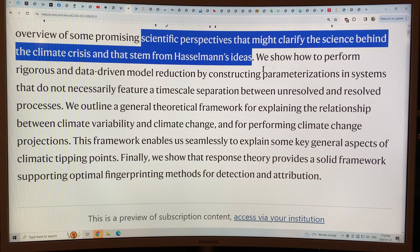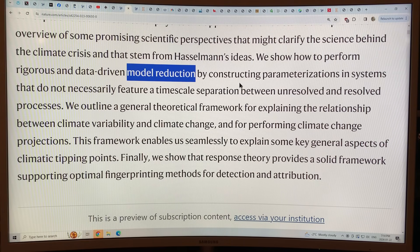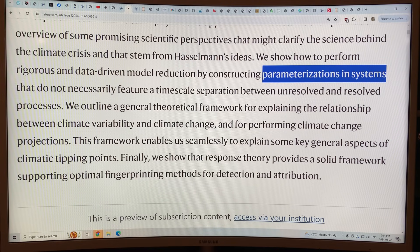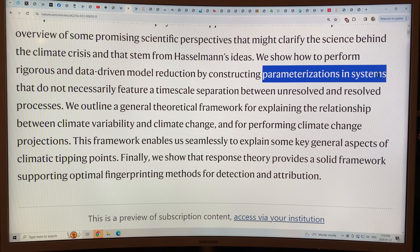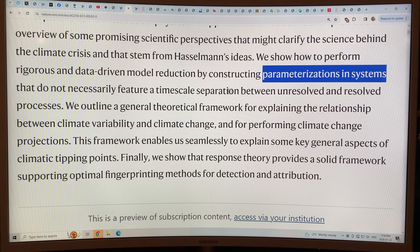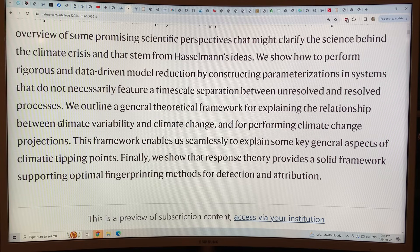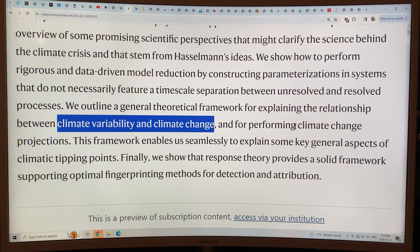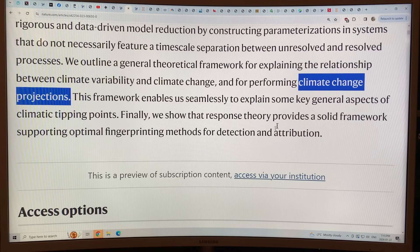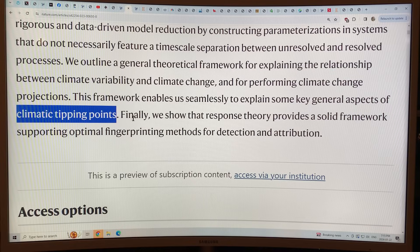In this paper, they summarize the main aspects of Hasselman's work using modern concepts and tools of statistical physics and applied math, and give an overview of promising scientific perspectives that might clarify the science behind the climate crisis. They try to perform rigorous, data-driven model reduction by constructing parameterizations in systems. If you don't know how a variable is going to change, you parameterize it — you say this variable will take a value somewhere between X and Y — and run your model multiple times using different values to perform a sensitivity analysis. There's a lot of theory here to look at the relationship between climate variability and climate change, to allow better climate change projections.